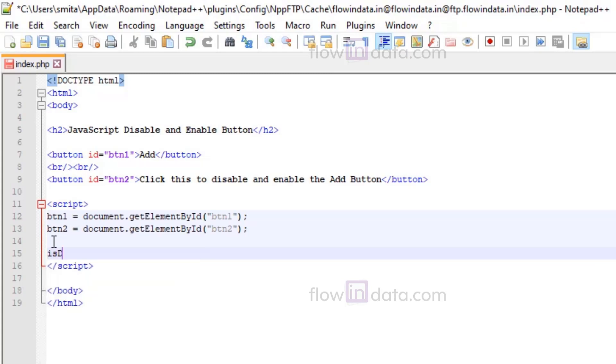Now we will make a variable isDisabled and equals to false. So this is the variable that stores the state of button to be enabled or disabled.